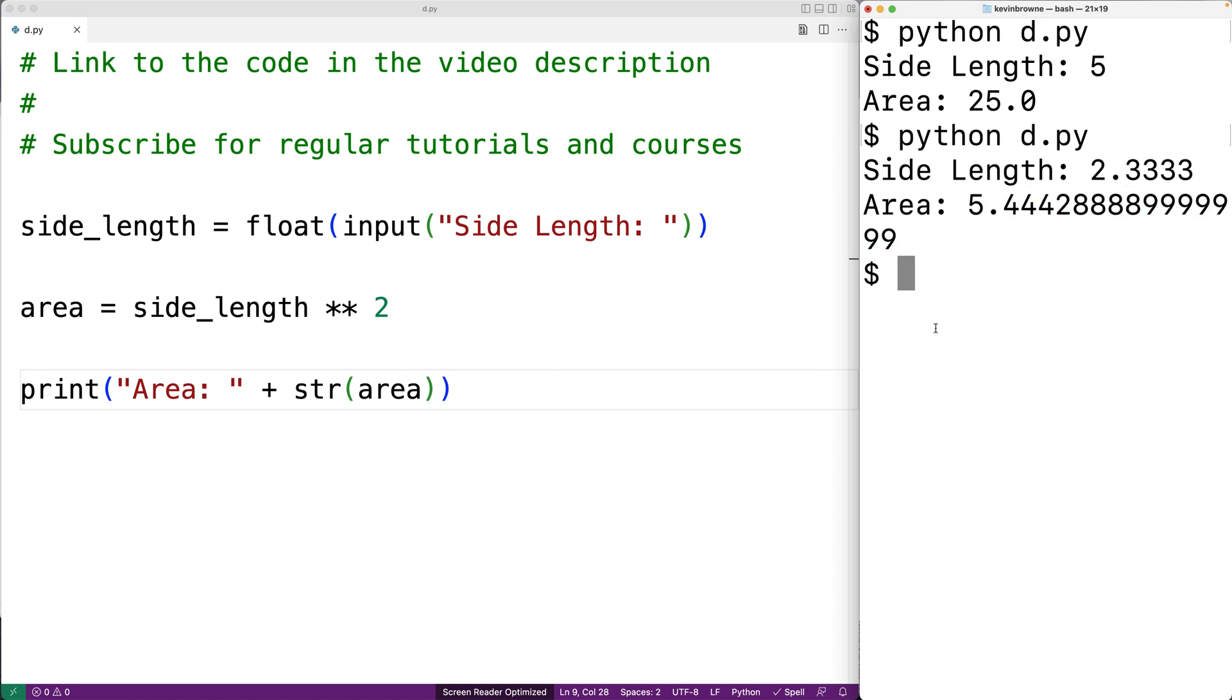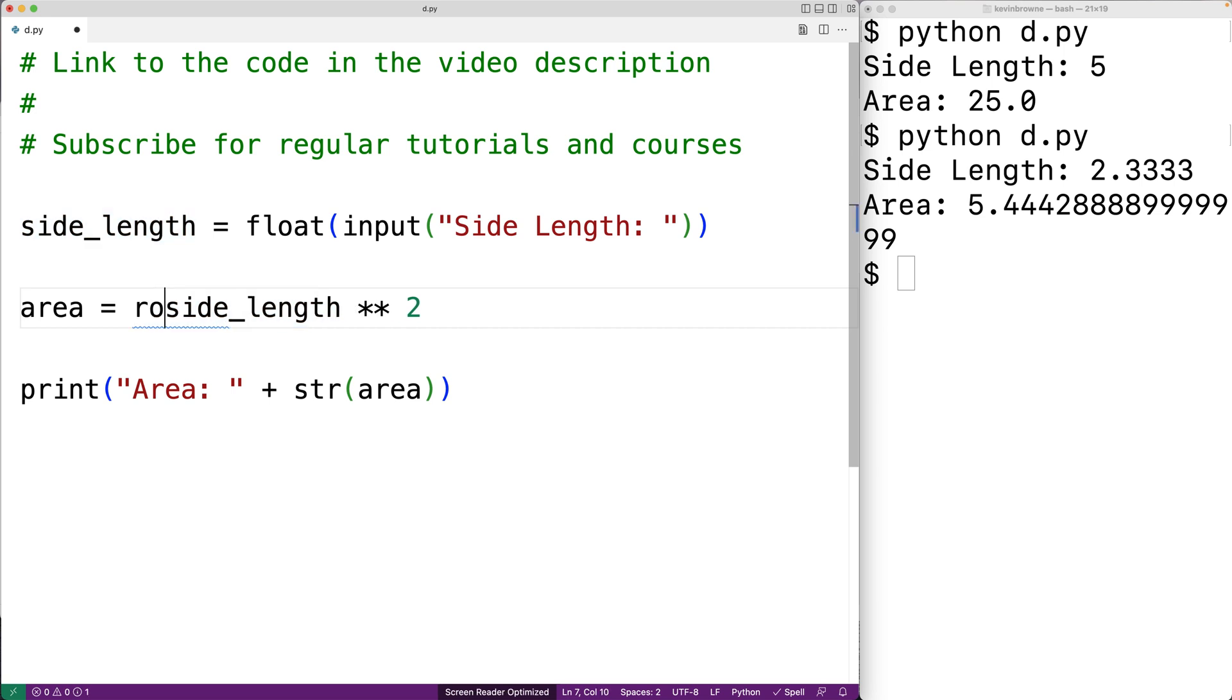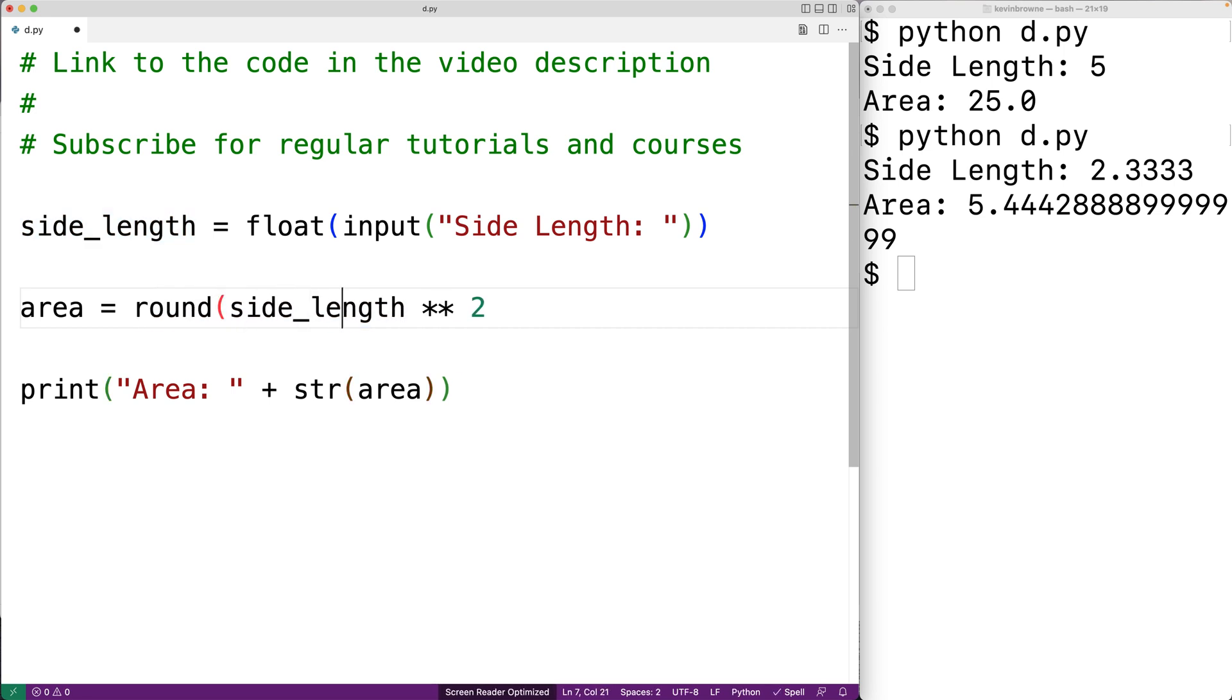We might not need that many decimal places of accuracy. So one thing we could do is use the round function to reduce the decimal digits of accuracy down to a smaller amount. So we could say round and pass it the result of this expression as the first argument. And the second argument could be 4.